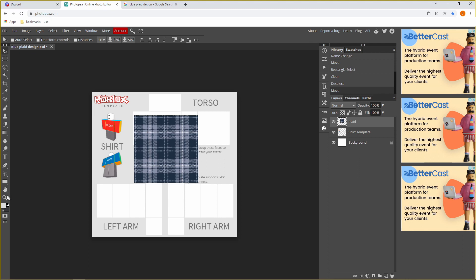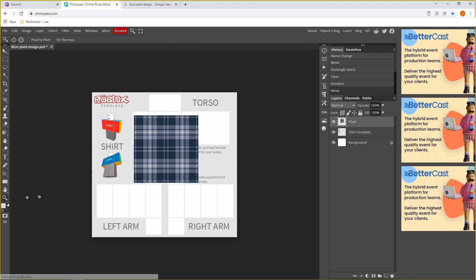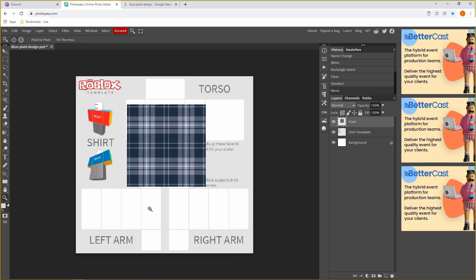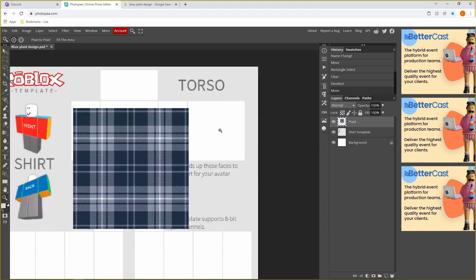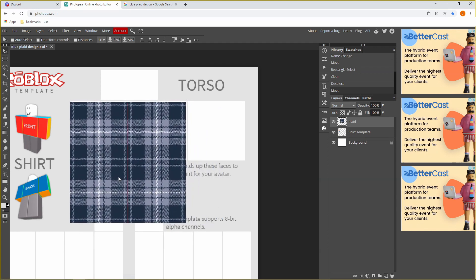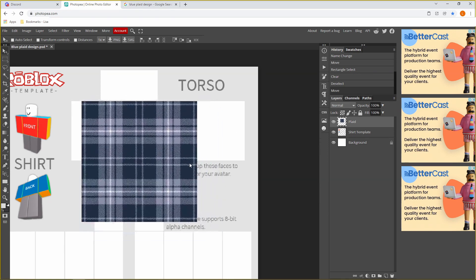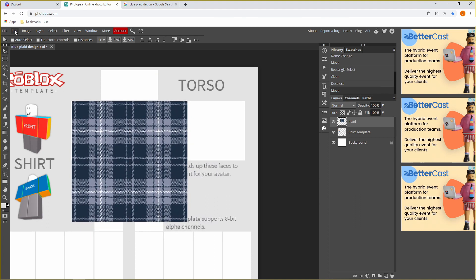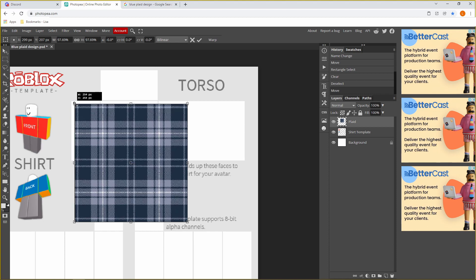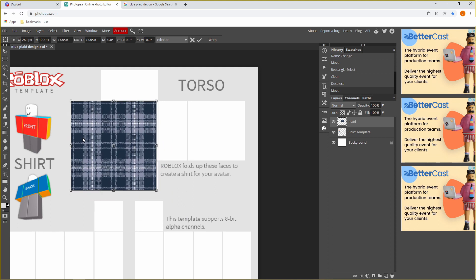To zoom in, click the little magnifying glass icon and hold your mouse to zoom in. You'll notice the plaid design is way too big and we can't see the template. To fix this, go to Edit at the top, Free Transform, and then scale it down. Make sure you're on your plaid design layer. Hold down Shift and click the little arrows, then just drag it to match the template, and press the little tick.